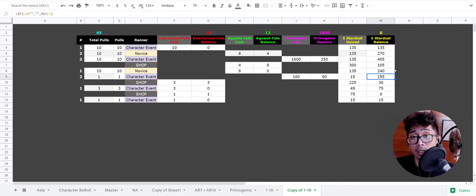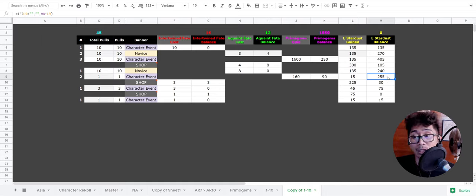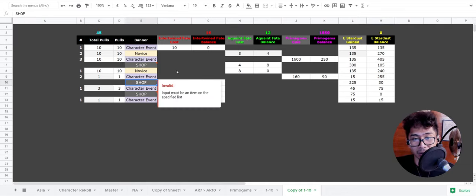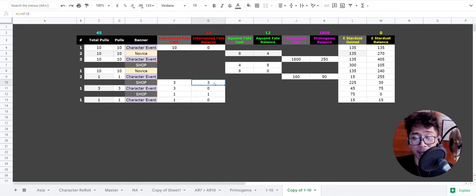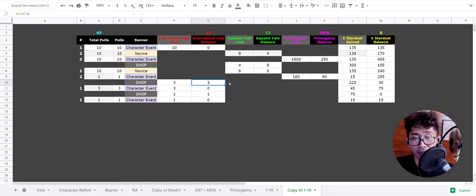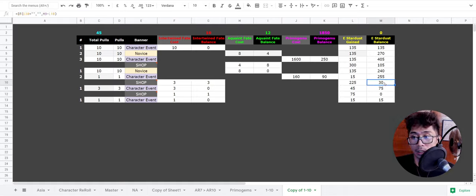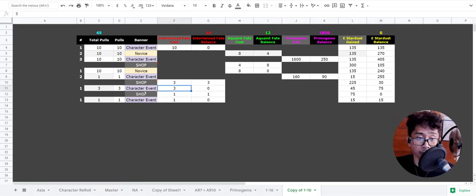Then you're gonna have 8. So 4 plus 4 is 8, which is gonna be enough for the next pull. You're gonna spend 300 Stardust on that, so you're gonna have 105 Stardust left. Then you're gonna go to the novice banner, which is the Noelle banner. Character event is the Venti banner currently. Novice is the beginner banner. You're gonna spend 8 Primogems doing a 10 pull. You're gonna have zero Acquaint Fate left. You're gonna get 135 Stardust. Then you're gonna have a balance of 240 Stardust.